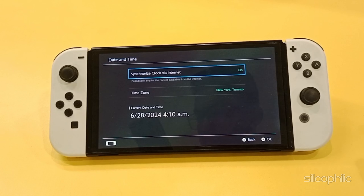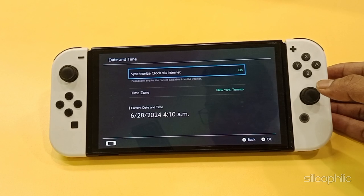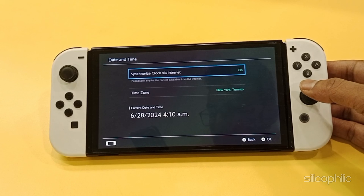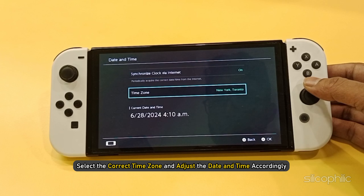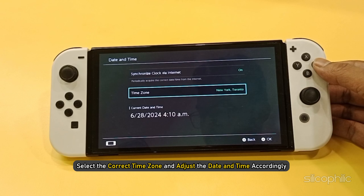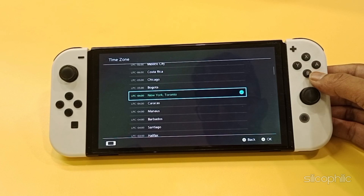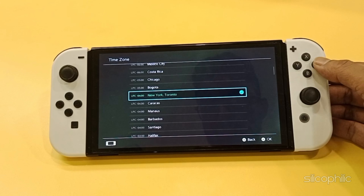If you prefer to set the date and time manually, select the correct time zone and adjust the date and time accordingly. Then click on OK.